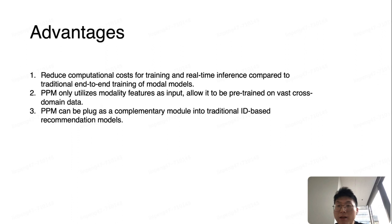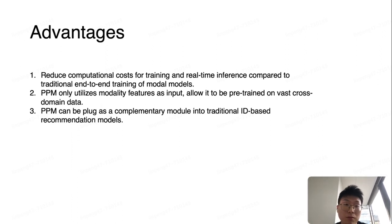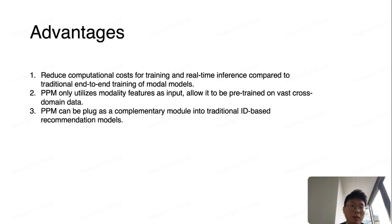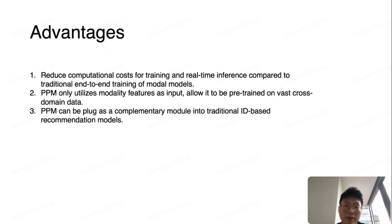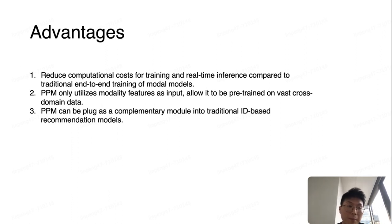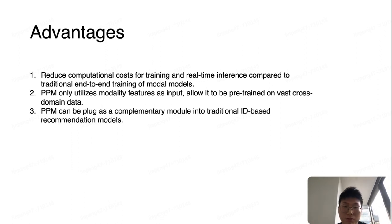It has three advantages. First, we reduce computation costs for training and real-time inference compared to traditional end-to-end training of multimodal models. Second, PPM only utilizes modality features as input, which allows it to be pre-trained on vast cross-domain data. Finally, PPM can be plugged as a complementary model into traditional ID-based recommendation models.